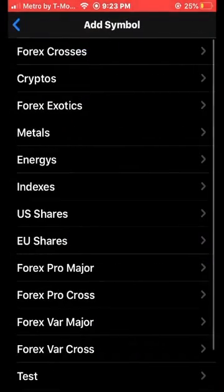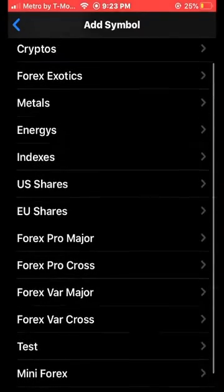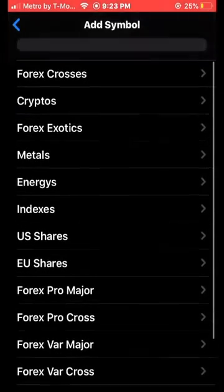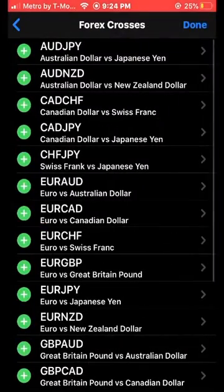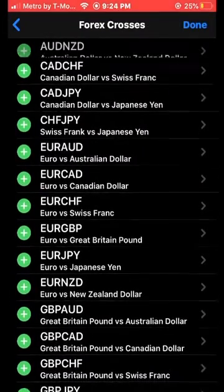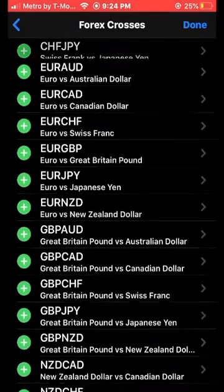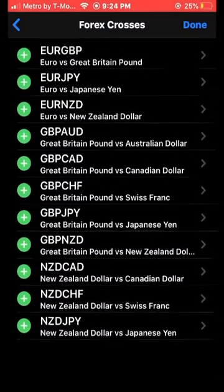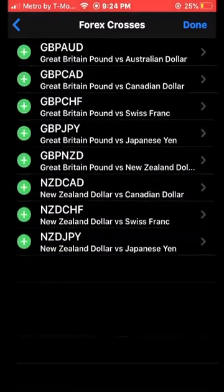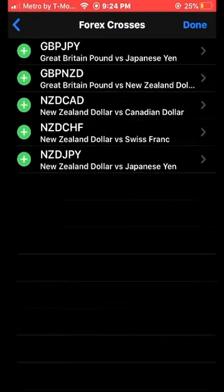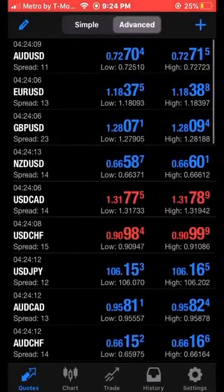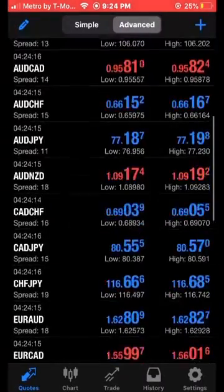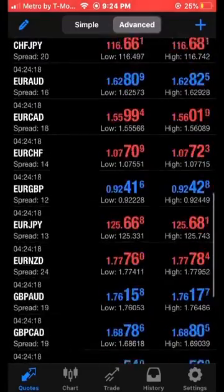We're going to add some pairs. The first thing you need to click on is FX Crosses, and we're going to add every single pair in that folder. These are all of the countries being compared to each other — all of the country currency pairs.